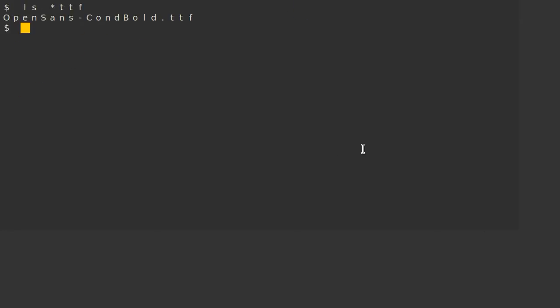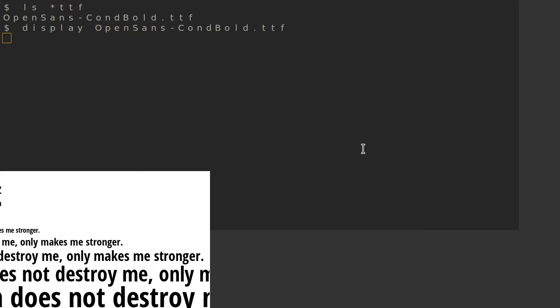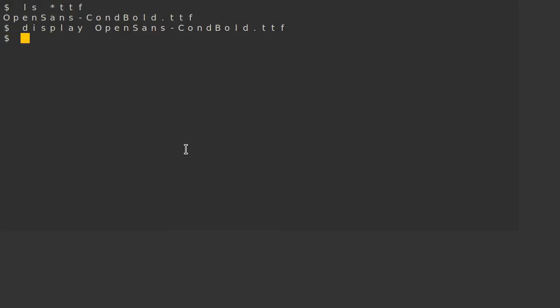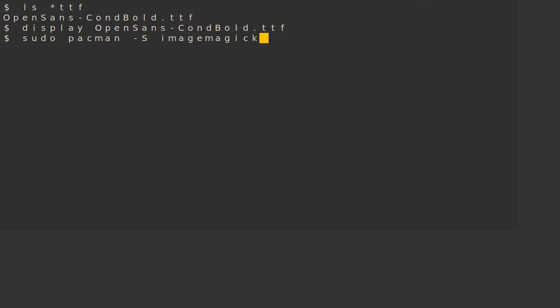So again, want to open a font file? Use display. And if you don't have display, install ImageMagick.